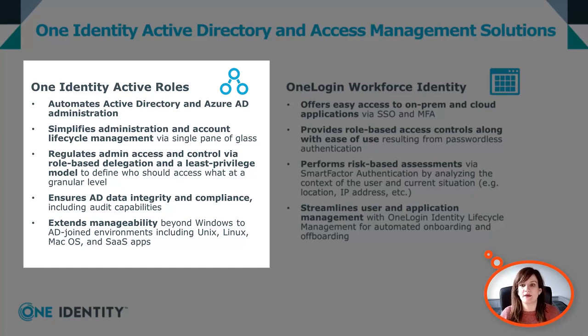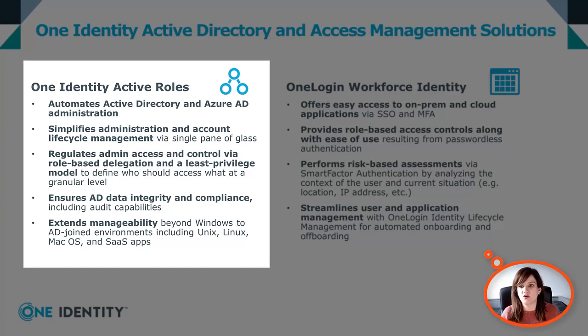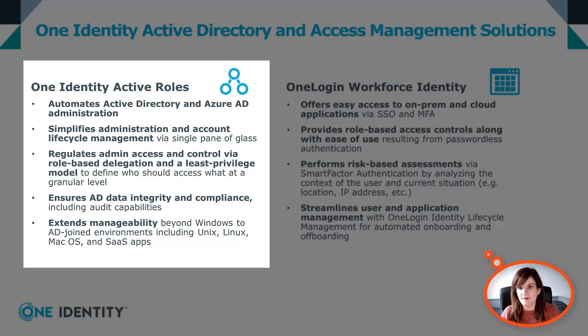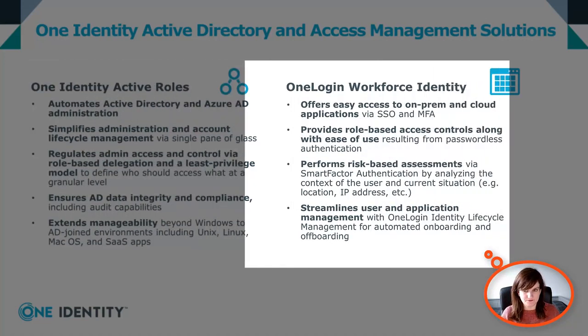We can also extend manageability beyond Windows devices to AD joined environments, including Unix, Linux, macOS, and SaaS applications.